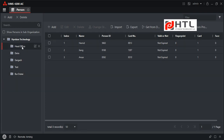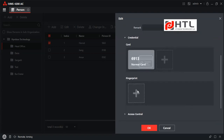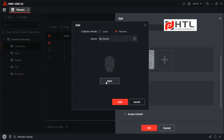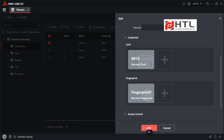Let me enroll myself. I will select the employee, click on Edit, and click on Fingerprint. Make sure to select Remote, then select the device and click on Start. Place your finger on the device — once, then again. You can see a green fingerprint icon, which means the fingerprint is recorded successfully. I will click on Add and then OK.